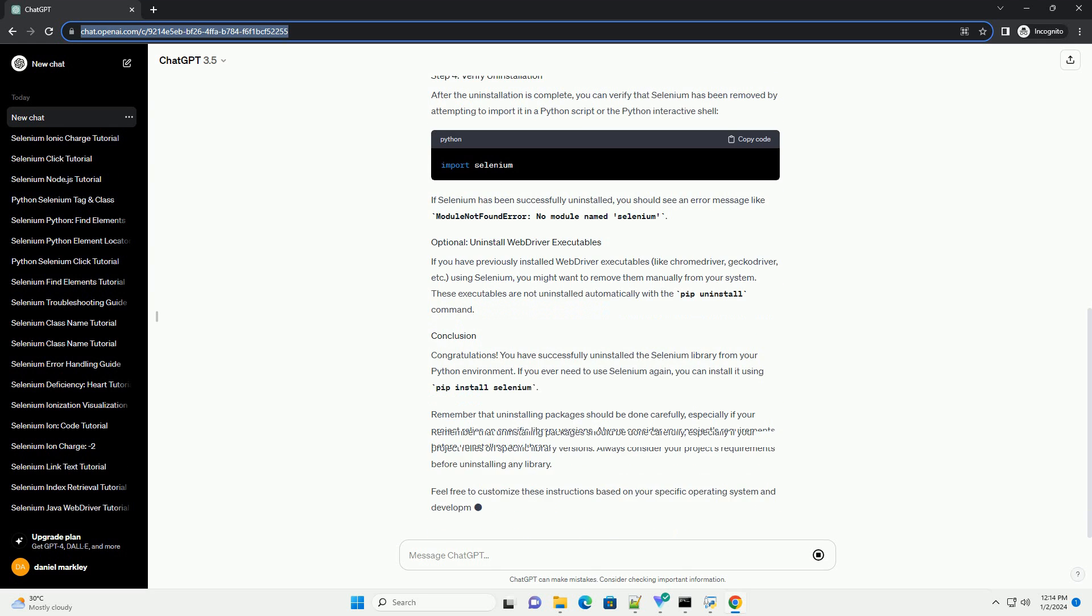Ensure that you have Python and pip installed on your system. Before uninstalling Selenium, you might want to check which version is currently installed.